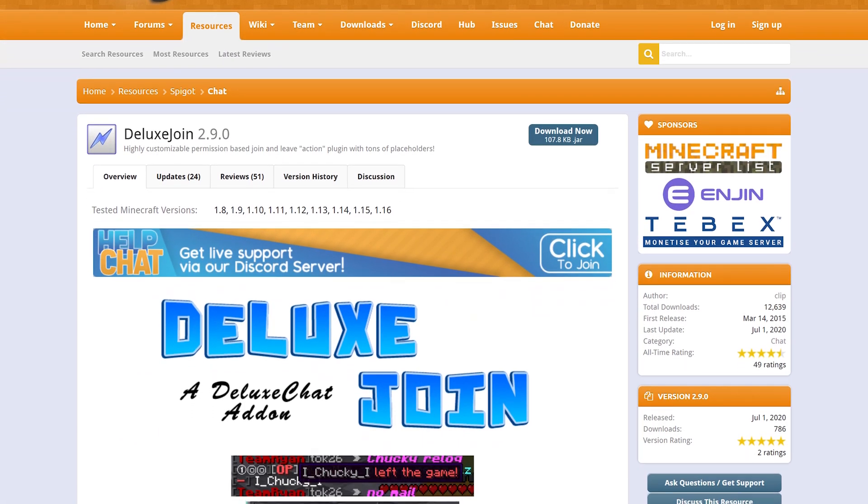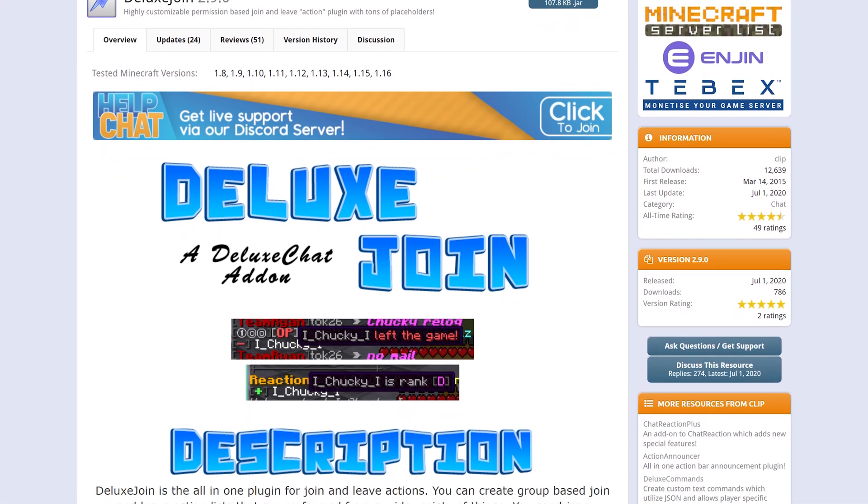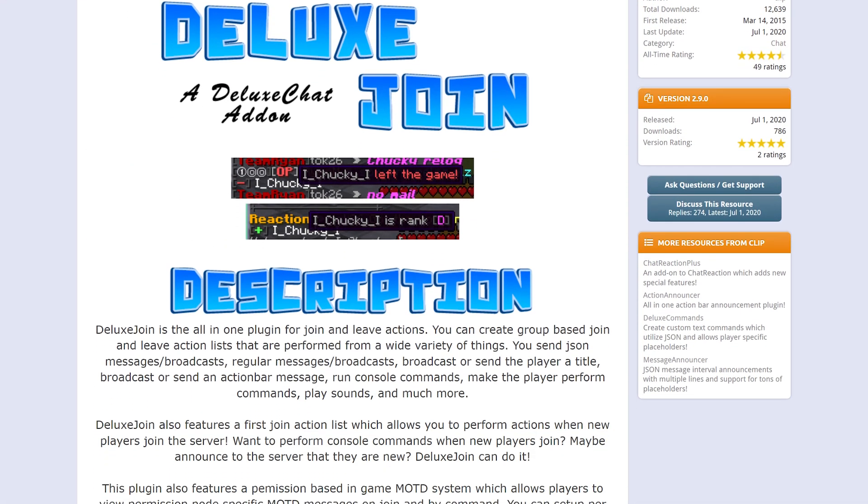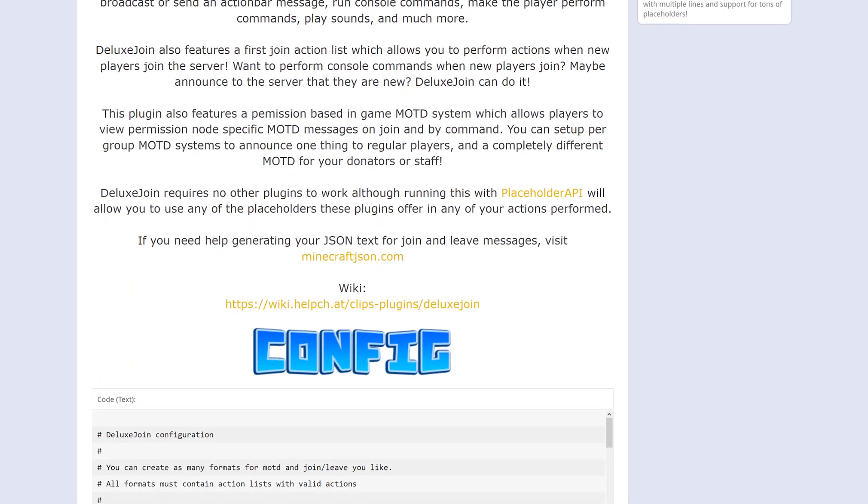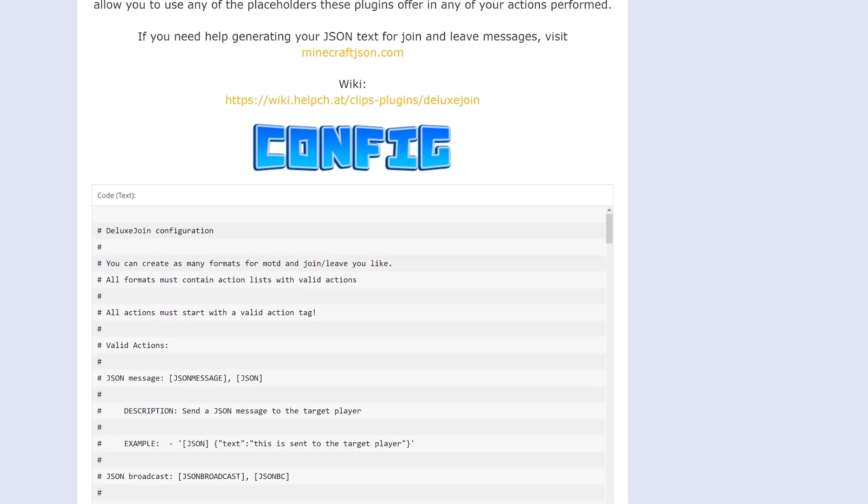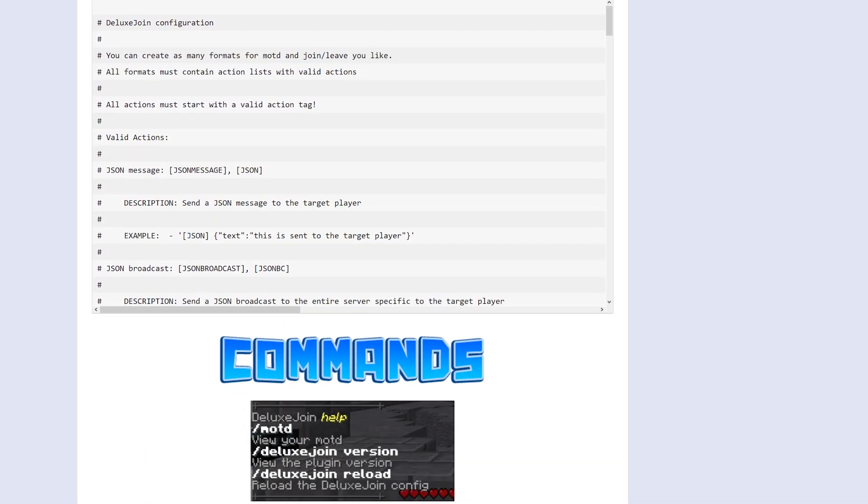Deluxe Join is a simple but highly customizable join and leave message plugin. Let players know who's in your server in style.